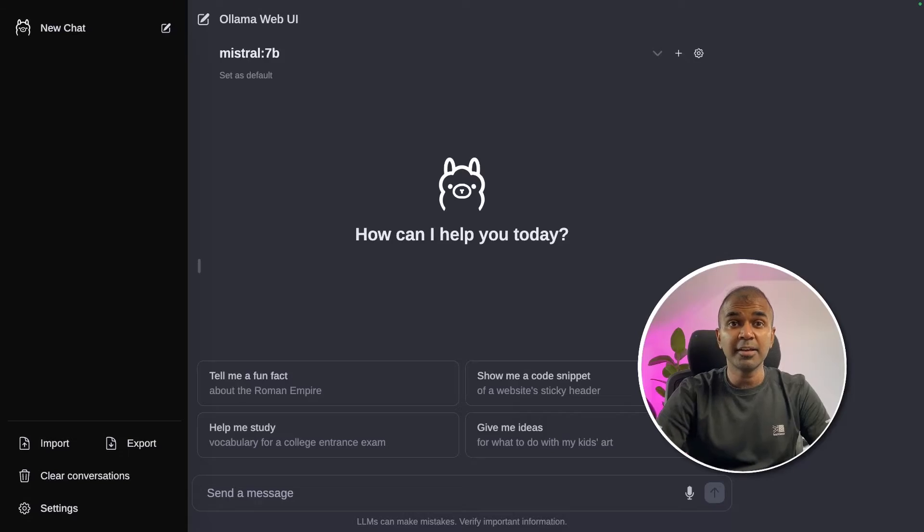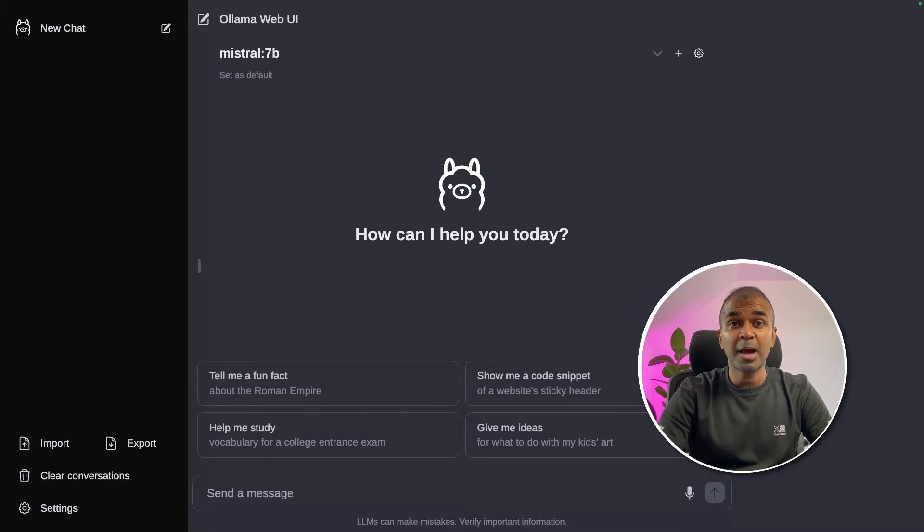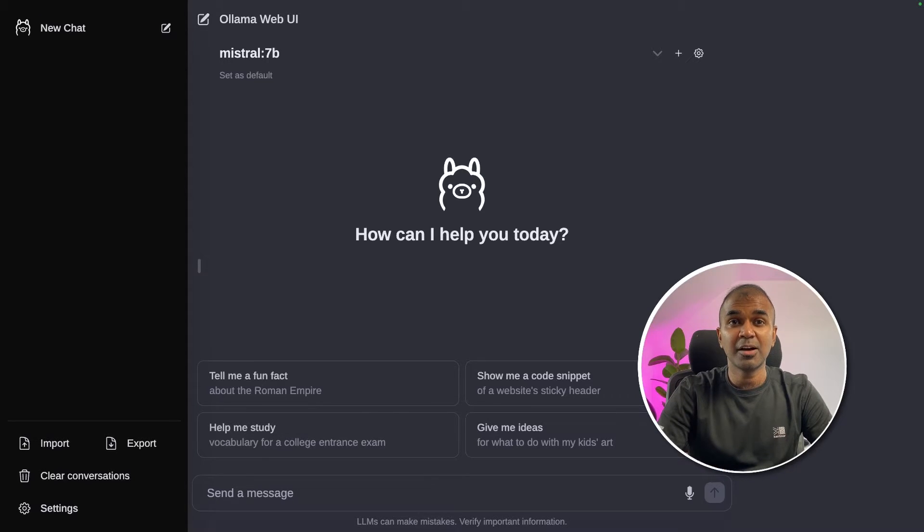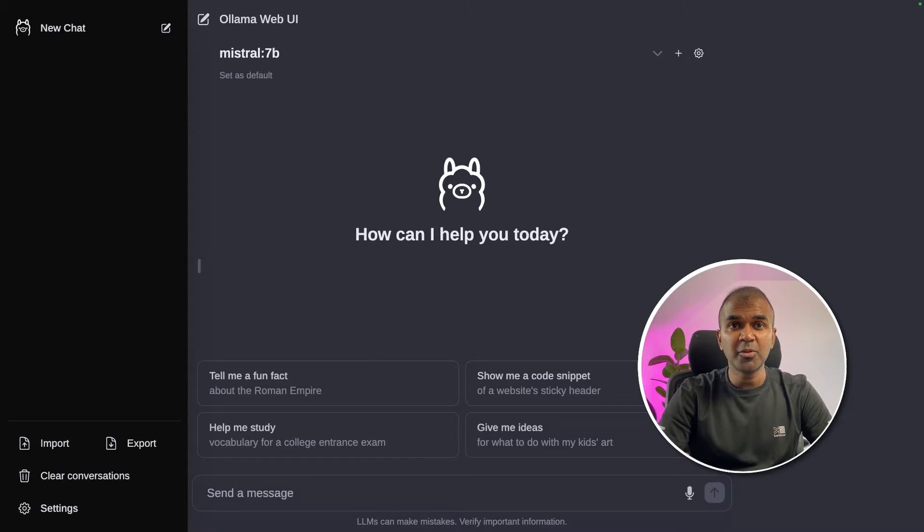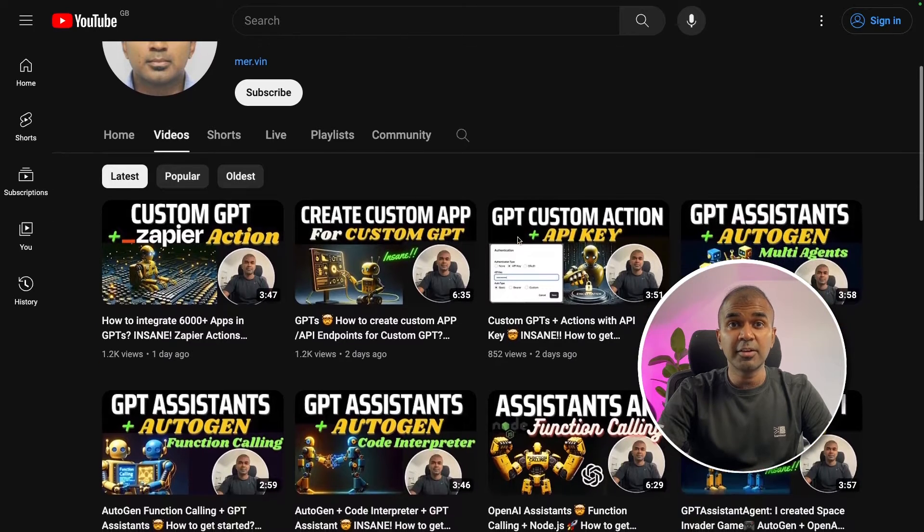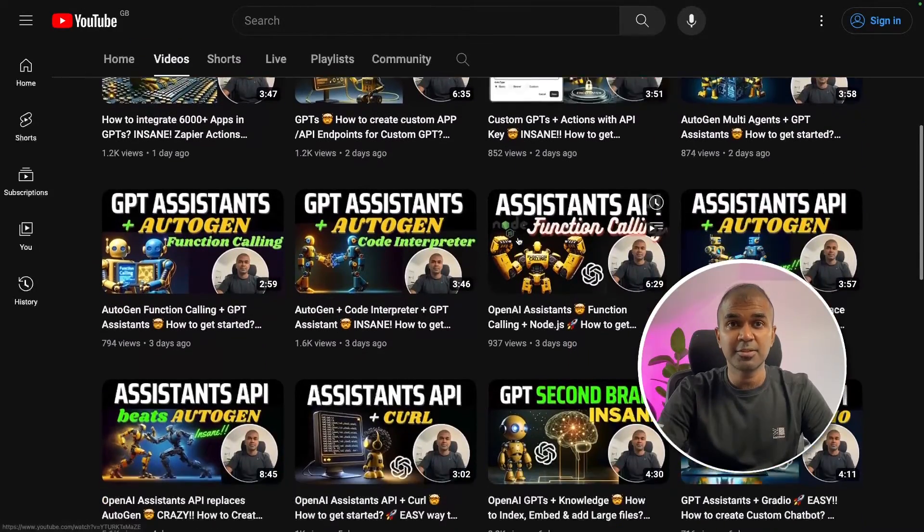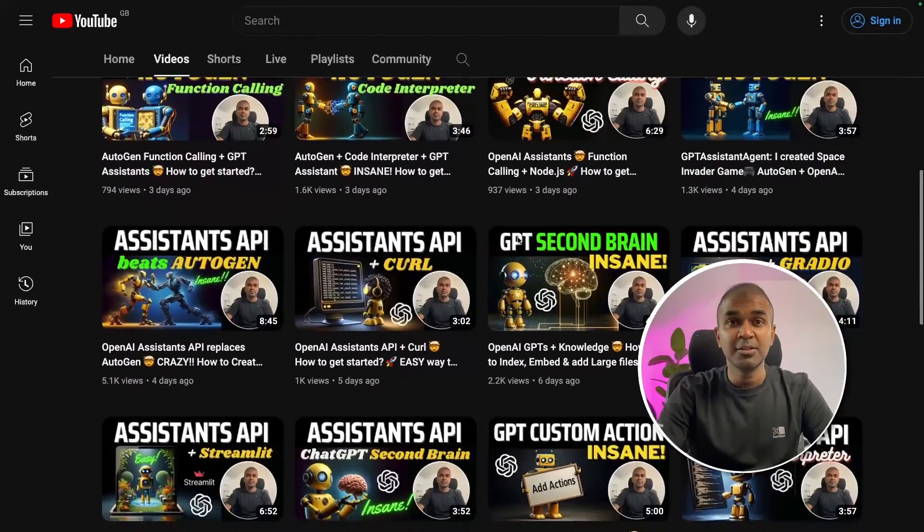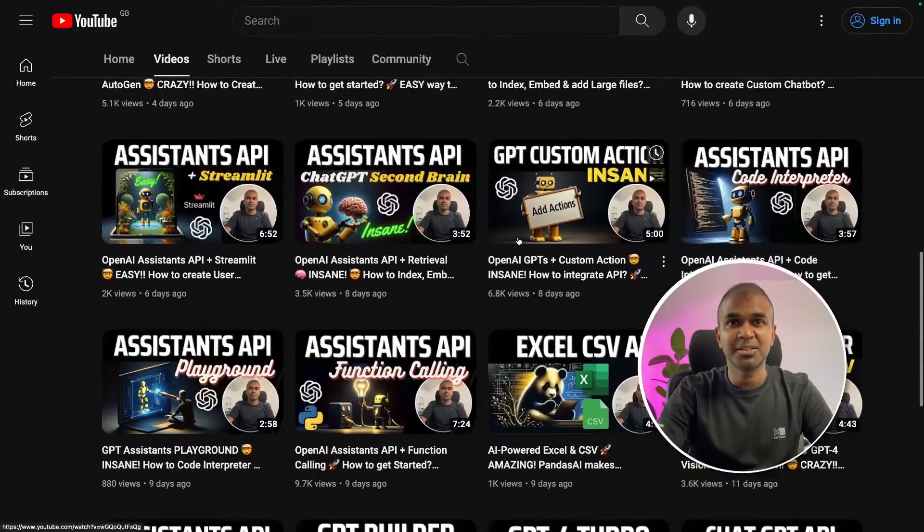Hi everyone. I'm really excited to show you about Olama Web UI. I'm going to take you through step by step on how to set this up on your local computer, and it's completely open source. But before going into that, I regularly create videos about artificial intelligence on my YouTube channel, so do subscribe and stay tuned.